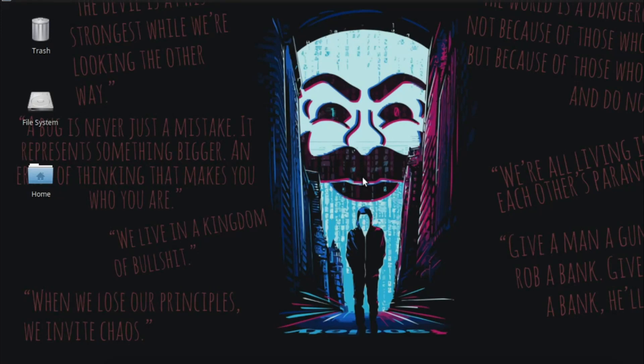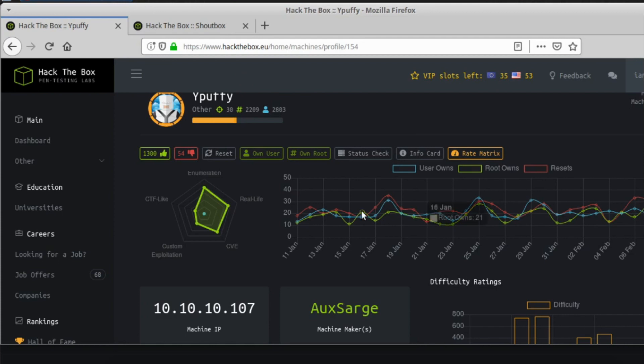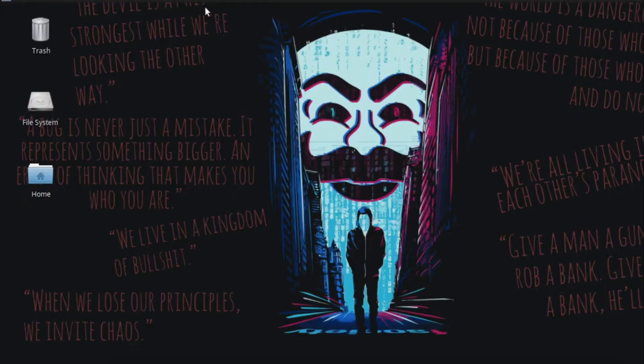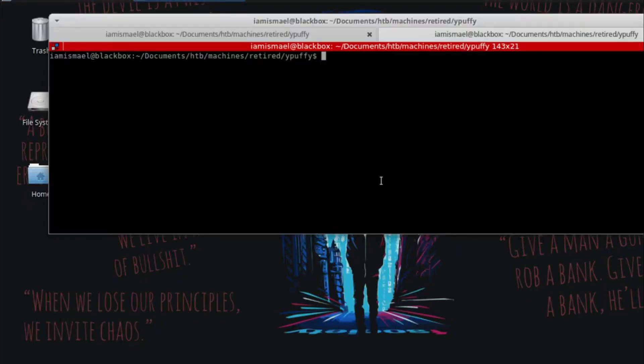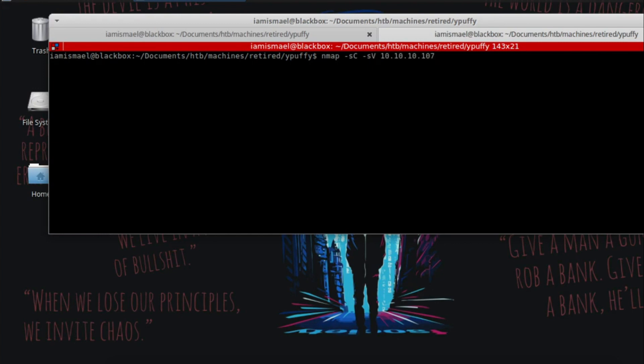In today's video, we're going to be rooting YPuffy from Hack the Box. So let's get the IP address. It's 10.10.10.107. Let's open up our terminal and let's run an nmap scan with save scripts.